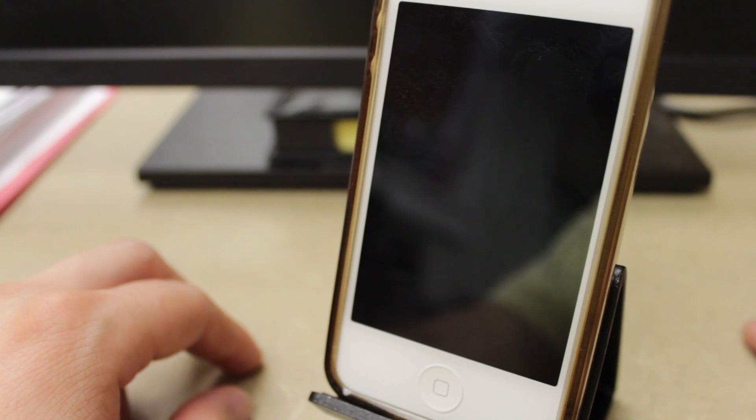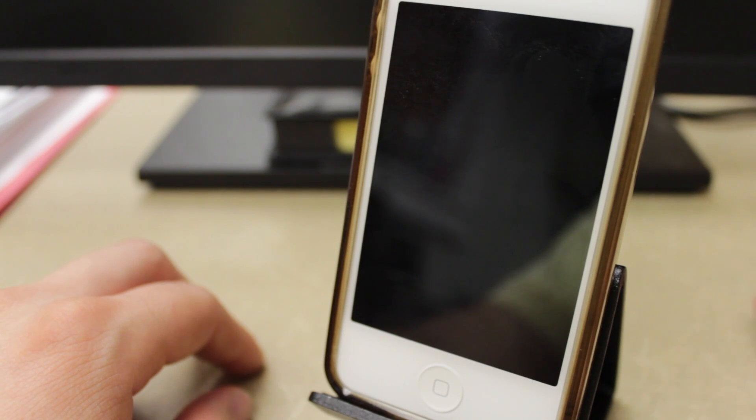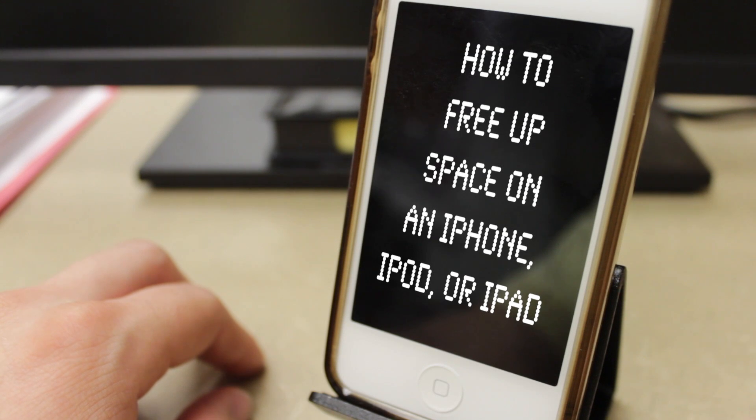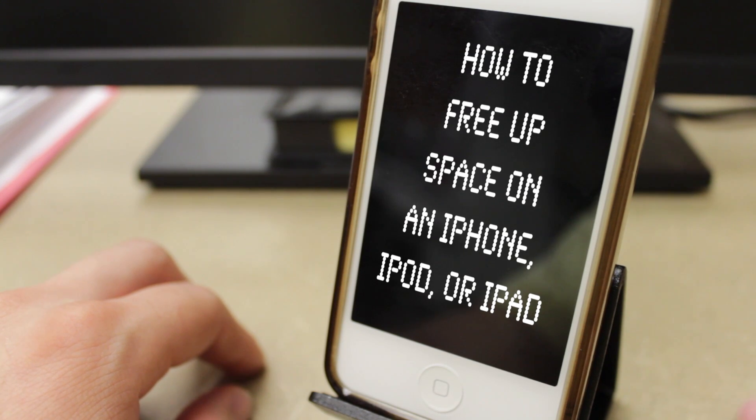Hey what's up, this is Andy from MyTechMethods.com here with a quick tip for all you iOS users out there. This is how to immediately free up a ton of space on an iPhone, iPod, or iPad.